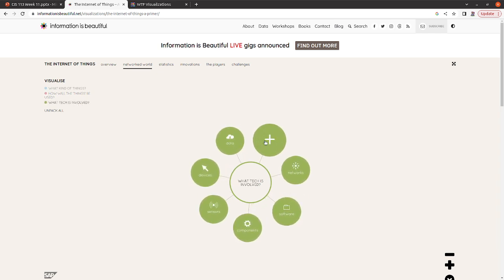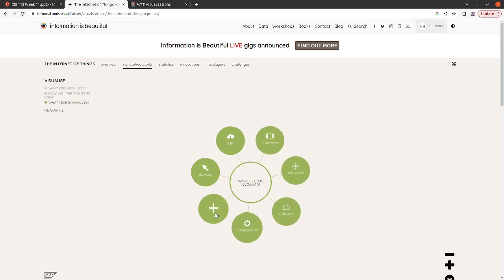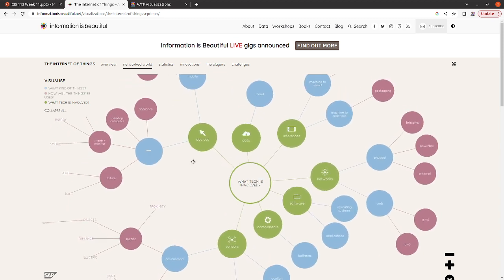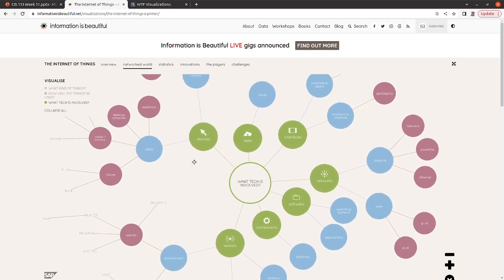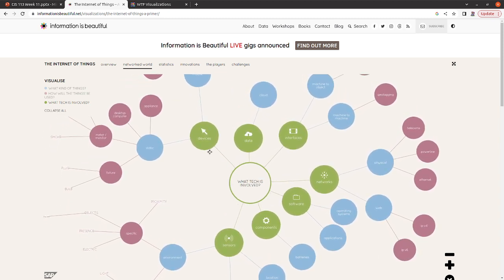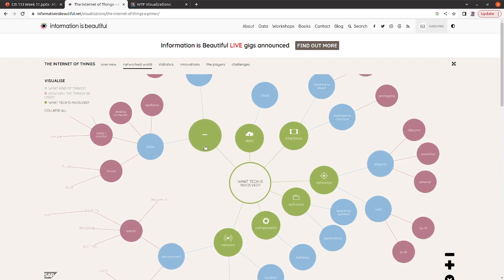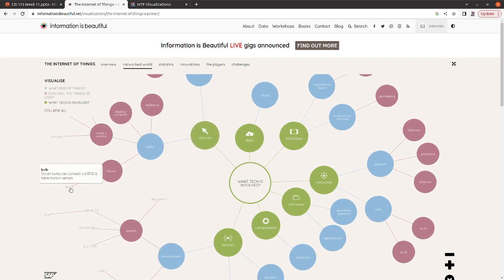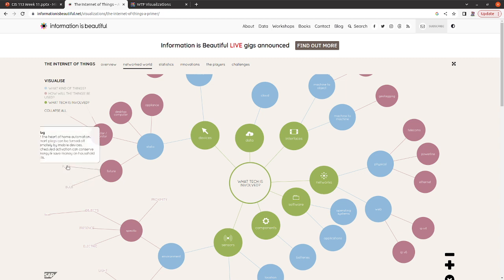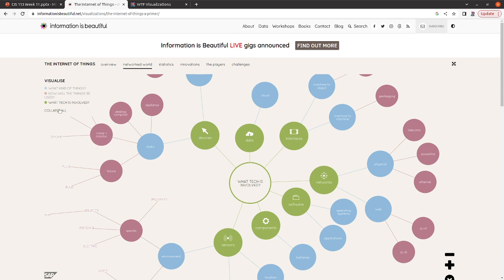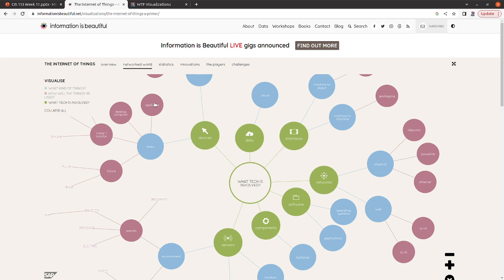What tech is involved? It could be data, interfaces, networking, software, components, sensors, or devices. And then if we look at everything, we can actually see some examples. So let's say, for example, devices, then we might see some fixtures such as smart bulbs or smart plugs. You might see some meters or monitors like smoke meters or fire alarms, stuff like that. Appliances are another popular Internet of Things item. They've started selling washers that'll text you when your wash is done, dryers that'll text you, dishwashers that will remind you, hey, don't forget to empty the dishes.